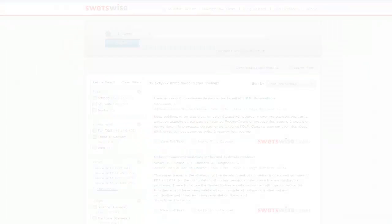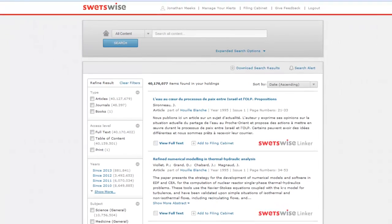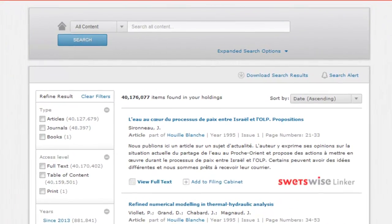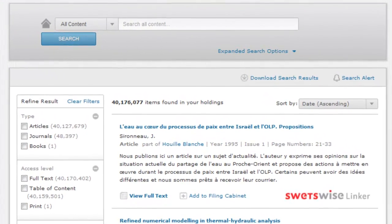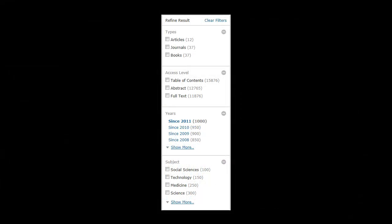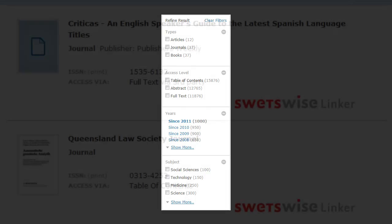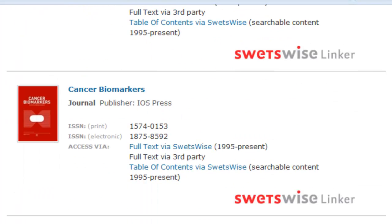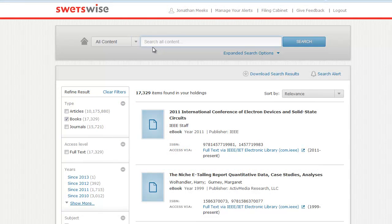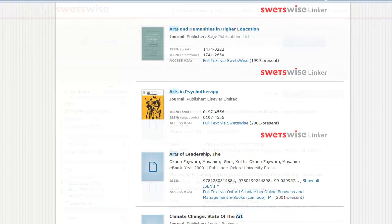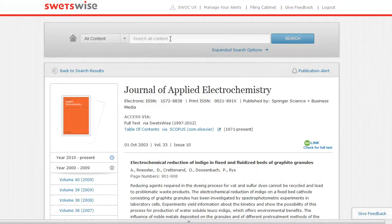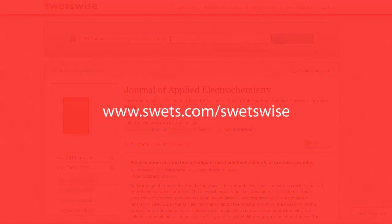With one search bar to reach all content, Swetswise gives you round-the-clock access to a world of information. Spend some time in the platform and become familiar with its features. You'll discover how easy it is to streamline your research workflows and get access to the most relevant content for your field of work. You can find further hints, tips and other information on Swetswise by visiting our website or clicking on the Help link inside the platform itself.